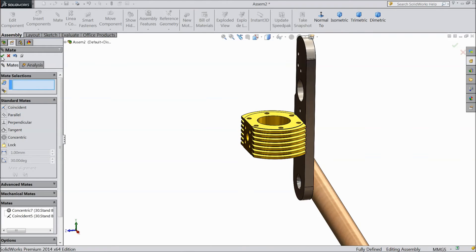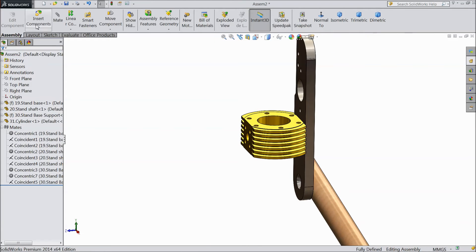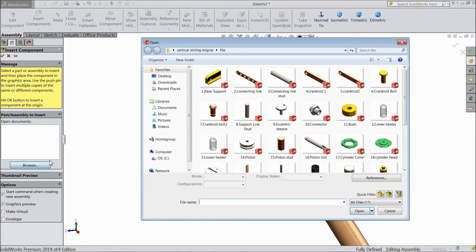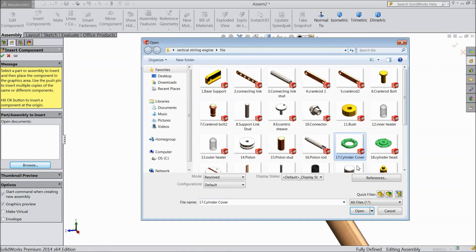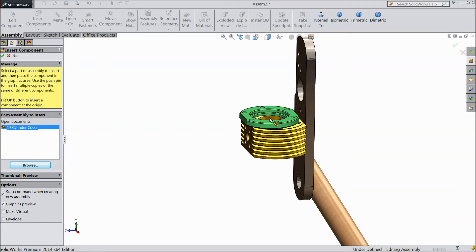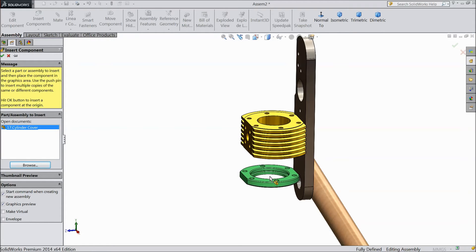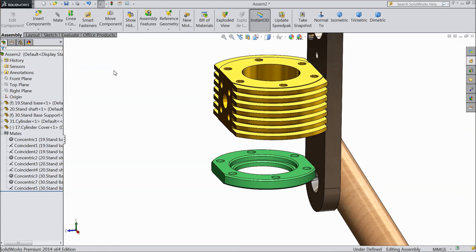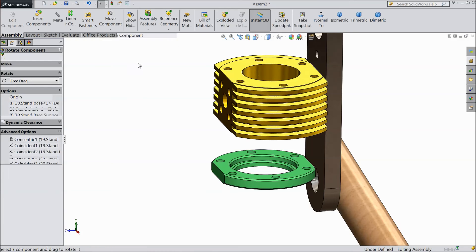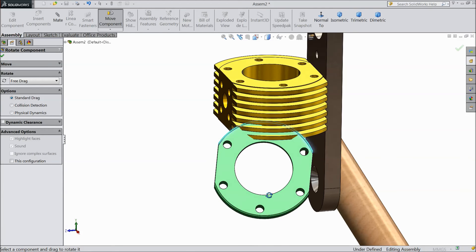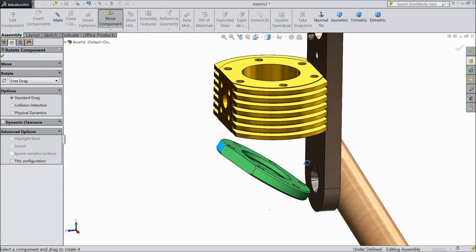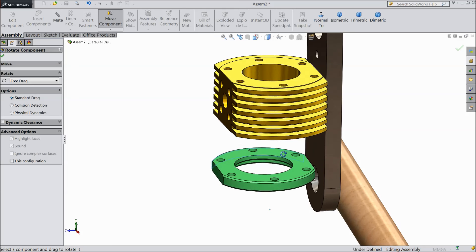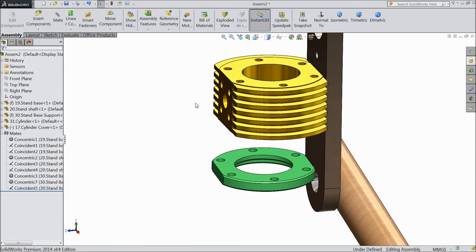Now import another component, browse, choose cylinder cover. We want to fix it bottom, so just rotate this component.